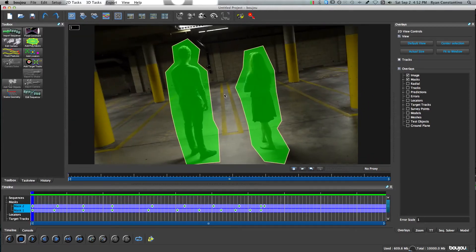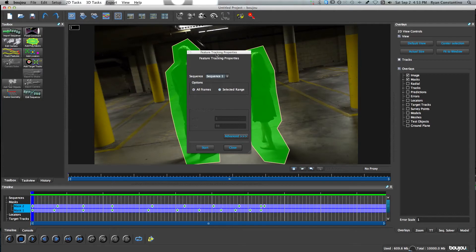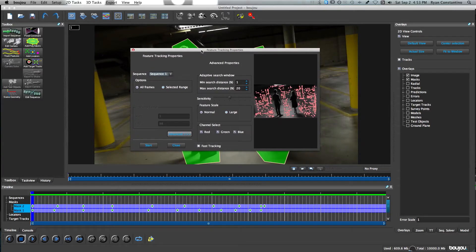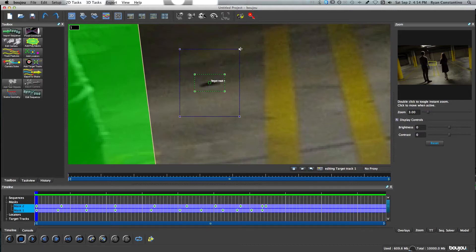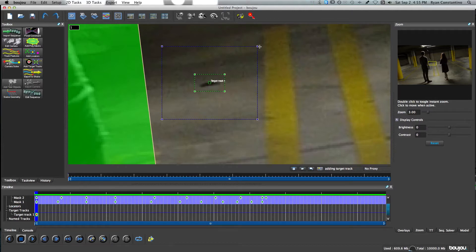After you're done creating your masks, click the Track Features button in the toolbox — it'll bring up a dialog with a couple of options. Up top you can select to track all frames or just a selected range, and you can click Advanced to see additional features. The adaptive search window allows you to define a minimum and maximum search distance based on a particular grouping of pixels. The blue box represents the distance the computer will search for that grouping of pixels, so if you have a camera with a lot of movement you'll need to increase that maximum search distance.